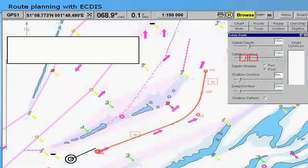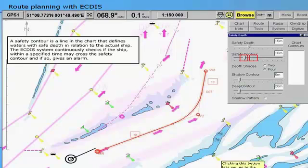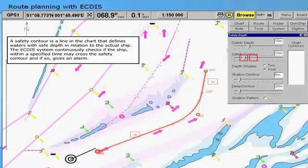The safety contour is the most important safety feature found in an ECTIS system. A safety contour is a line in the chart that defines waters with safe depth in relation to the actual ship. The ECTIS system continuously checks if the ship, within a specified time, may cross the safety contour, and if so, gives an alarm. The navigator can choose the depth contour as the safety contour or specify their own safety contour.